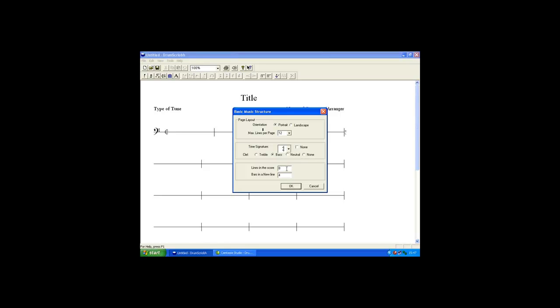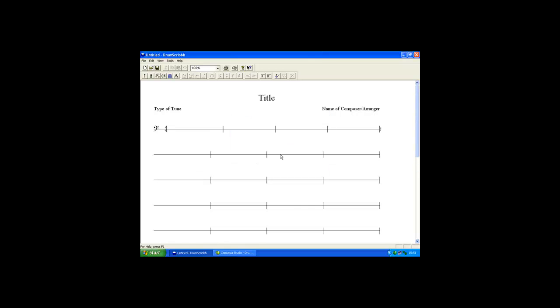Then we define how many lines this score has and how many bars will appear on a line. We click the OK button. The music structure for the score has now been defined.